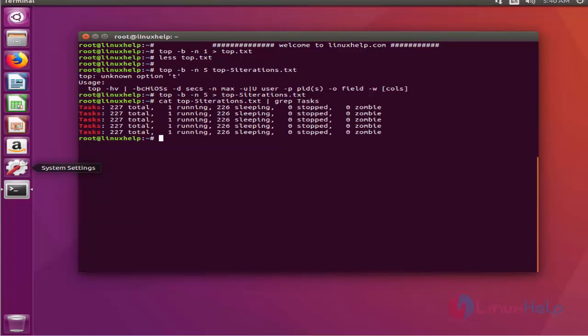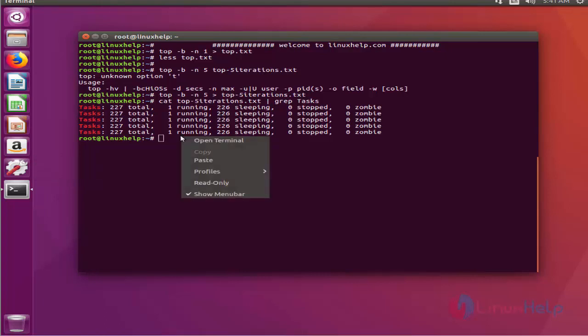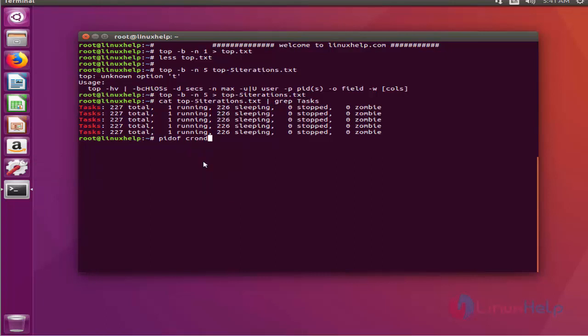To take a snapshot of a specific process in a top utility, execute the following command with the process id. To get the process id of a running process, issue process id of command against the name of the running process. Here, I am issuing a cron.d process id of command.